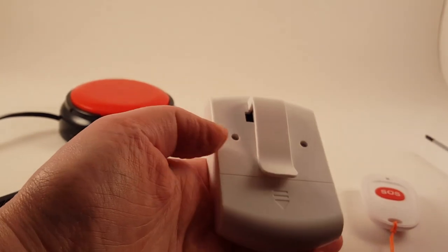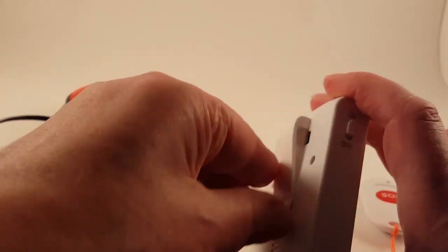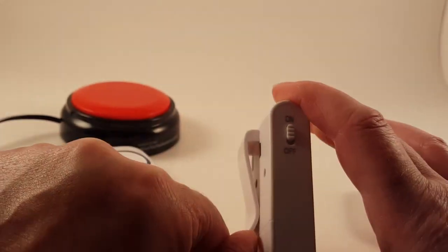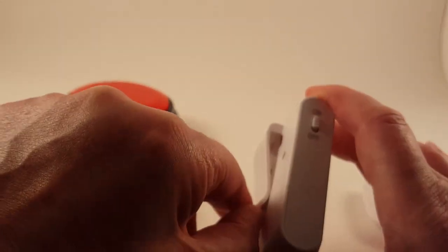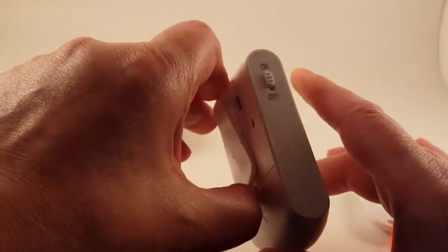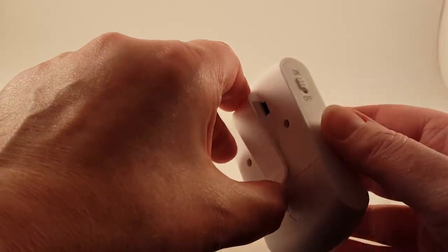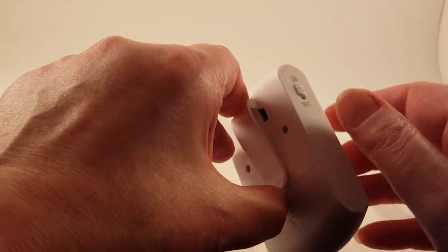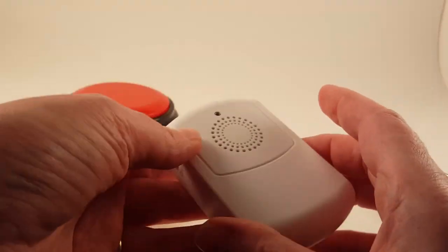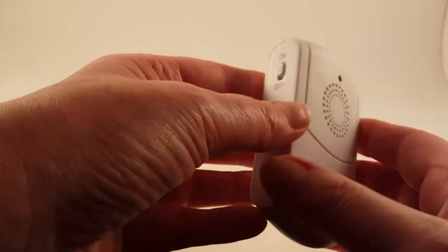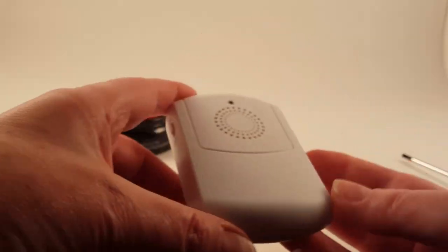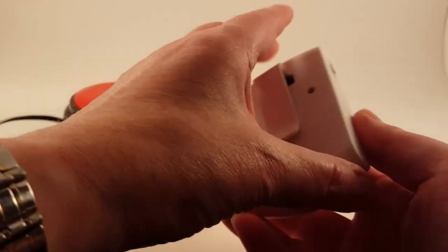On the back of this, you've got a built-in clip that's great to put on your pocket or your clothing or a belt or the edge of your pants or whatever so that you can carry this around with you. You can take this outside with you if you need to, go into the shop, that sort of stuff.